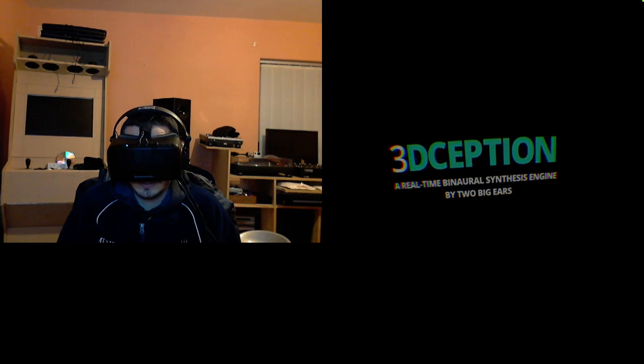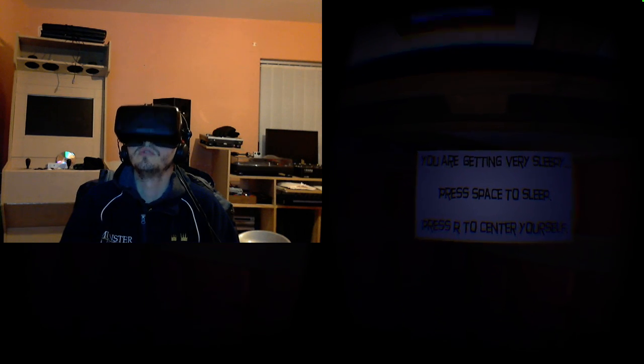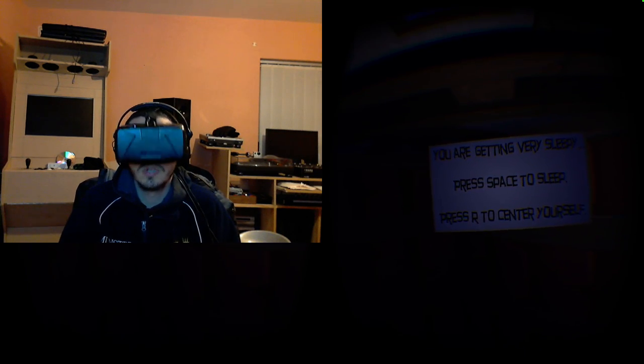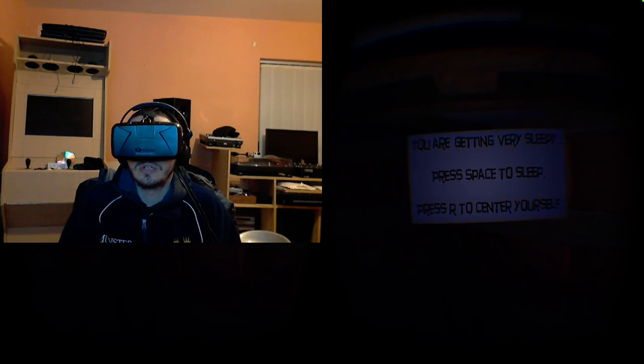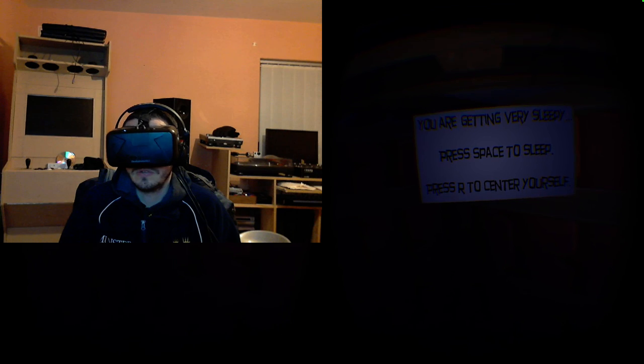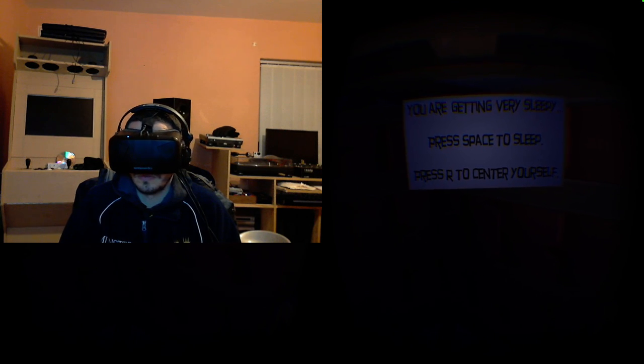3D Session. Real-time binaural synthesis engine by Two Big Ears. Okay, so must be some good sounds. Okay, so you're getting very sleepy. Press space to sleep and press R to re-center yourself.